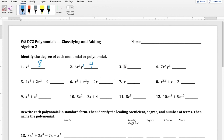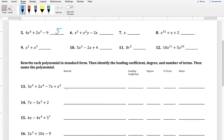Problem 3 is a special case: the term is a constant, the number 8. There's no visible variable, but technically it's x to the zero, so its degree is zero. Moving to problem 5, which is a trinomial whose largest exponent is 5 — the degree is 5. The fact that another term has a degree of 3 is immaterial; you always look at the term with the largest exponent.